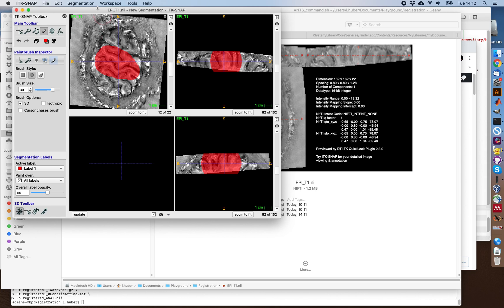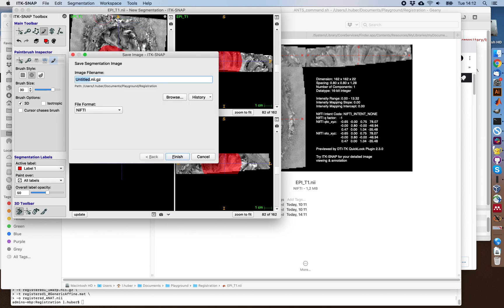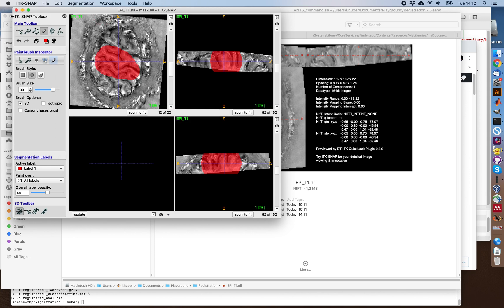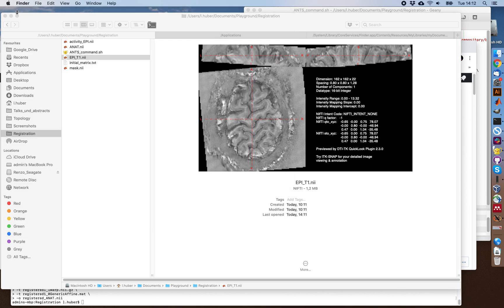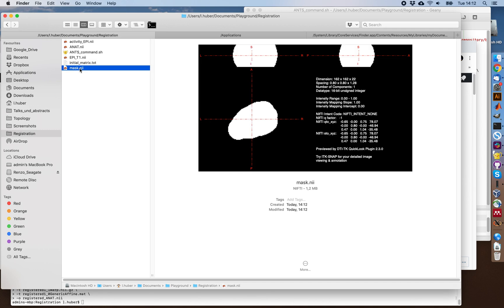And this then can be saved as a mask, for example, by save segmentation image. This is just a manual transformation that we did and mask image, which is basically this binary image telling ANTs later which area to focus on.